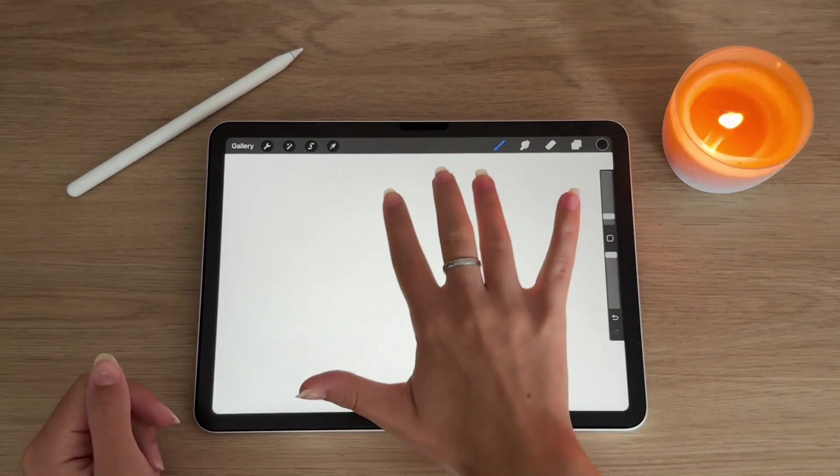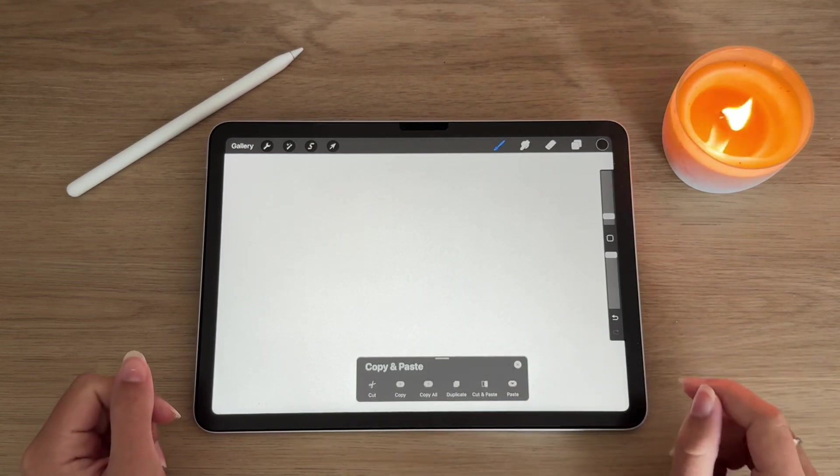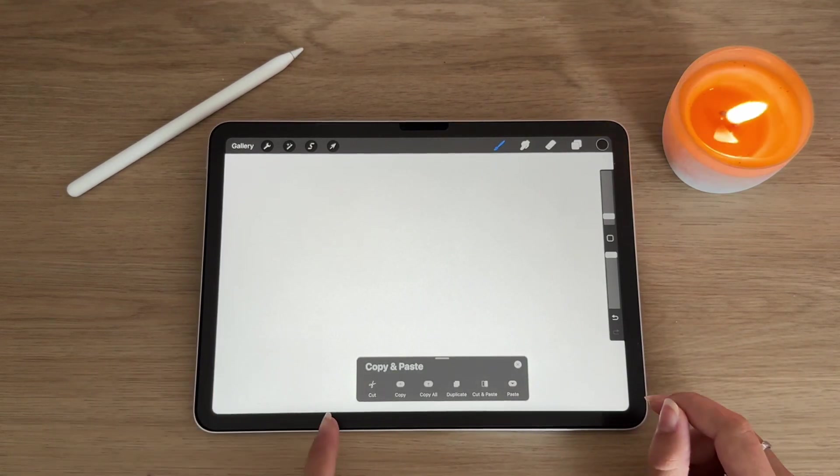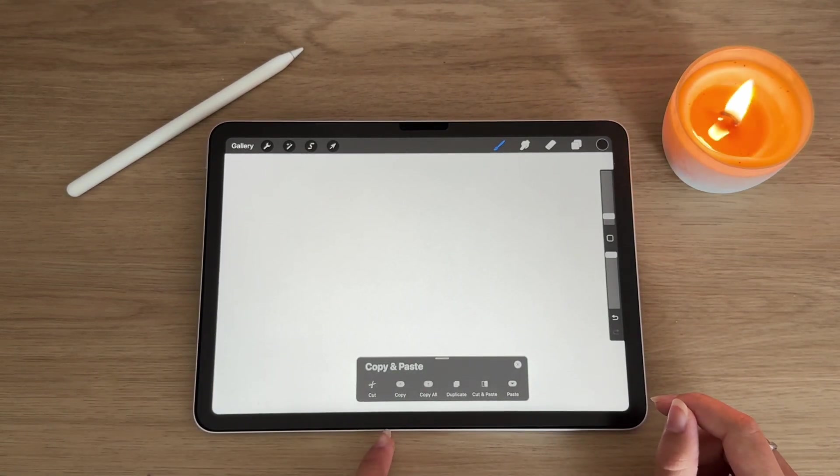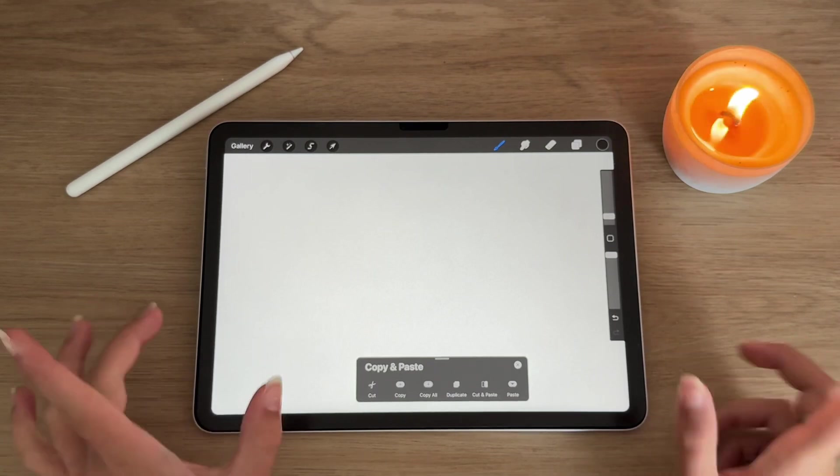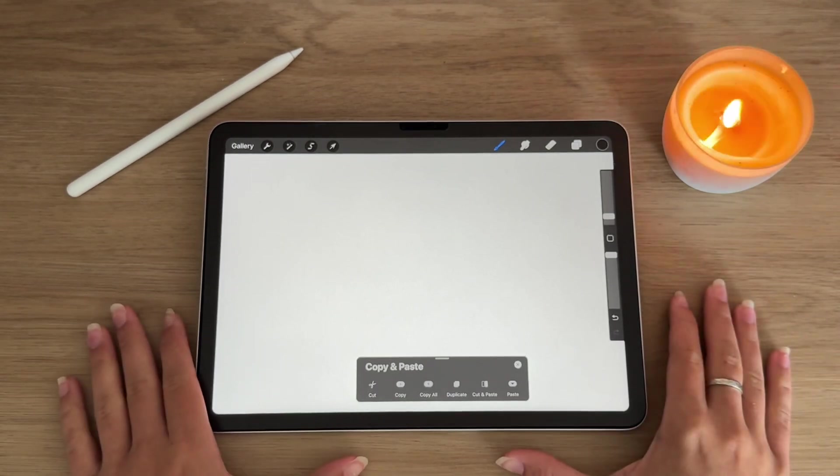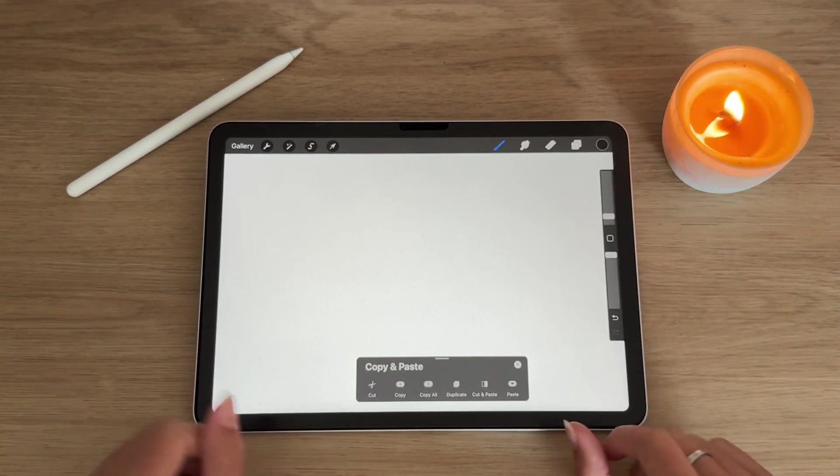If you take three fingers and swipe them down on the screen, you get the copy and paste menu, which can be really helpful at times, especially when brush making.